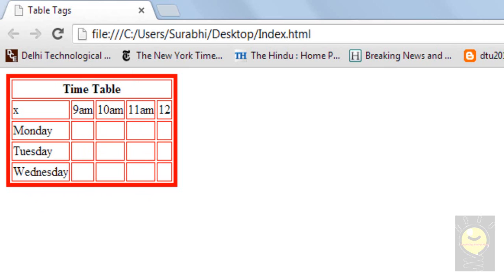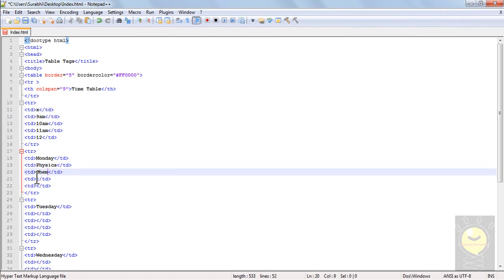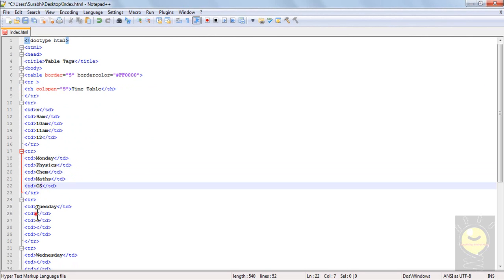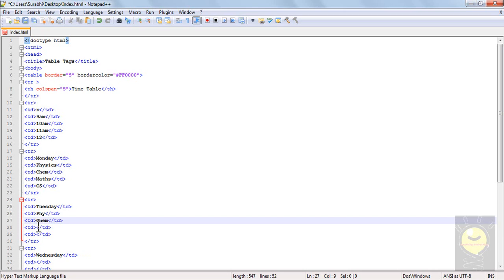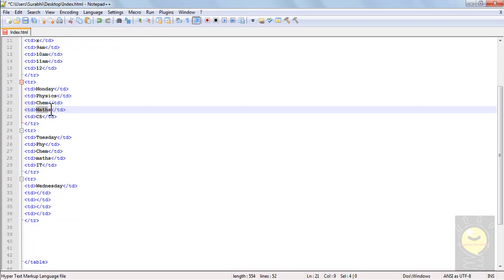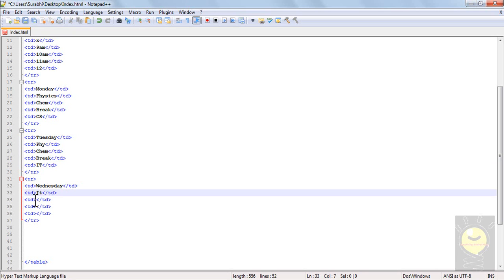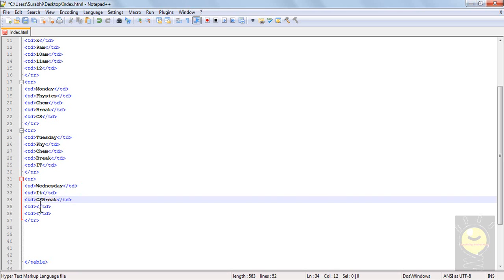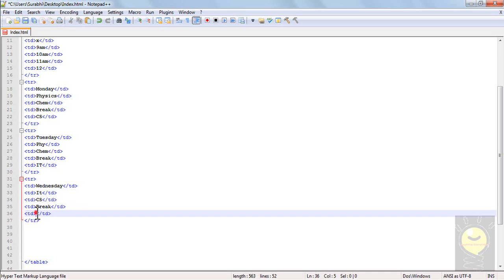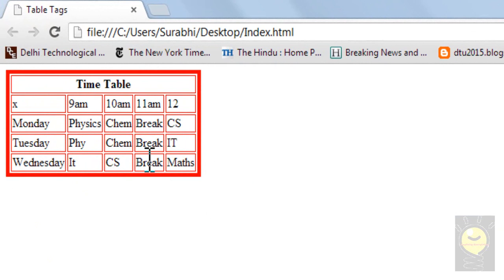I'll just go and fill some random text. Let's say physics, just to complete my table. Let's write chem, maths, CS. And again physics, chem, maths, IP. I'll replace one of the subjects with a break. Let's write 'break' here, and again during the same timing on any other day, break. Wednesday — let's write CS, break, break. And again maths. I'll save it and show you that the table is complete. Now you can see this break here and this break over here.